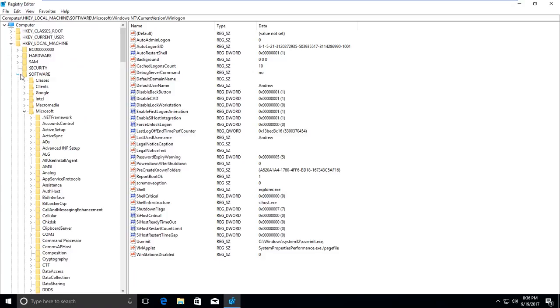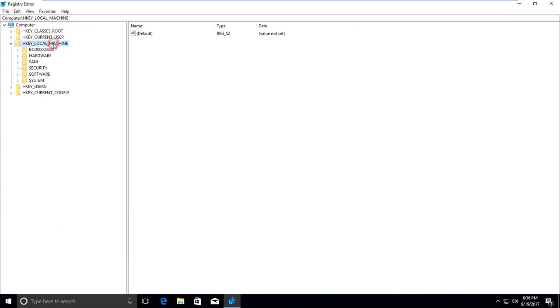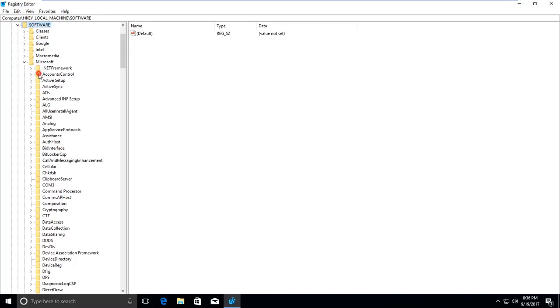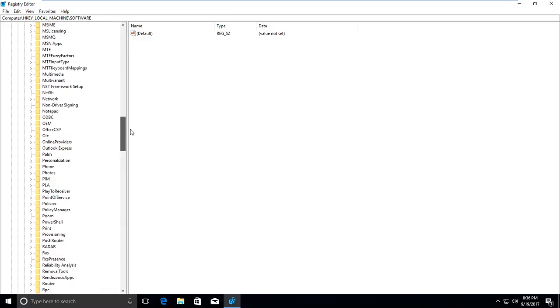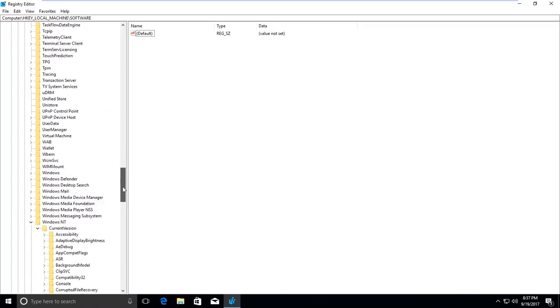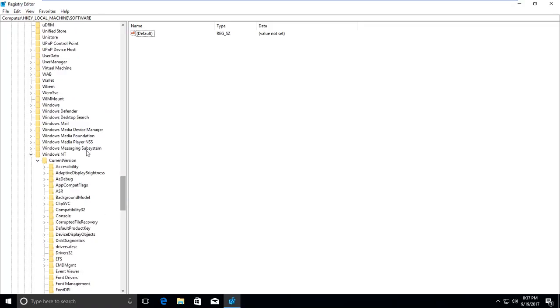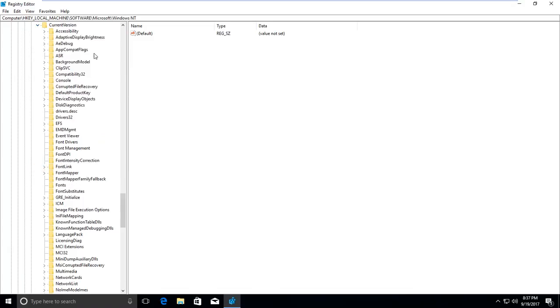Let me show you. First go to HKEY_LOCAL_MACHINE, then Software, then Microsoft. After that, find Windows NT.